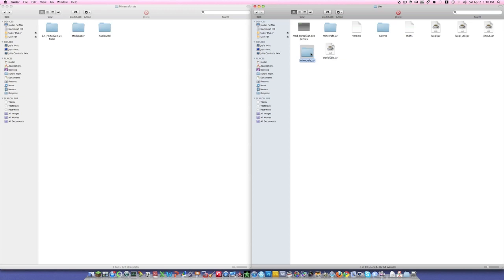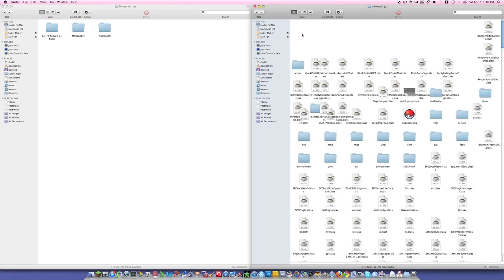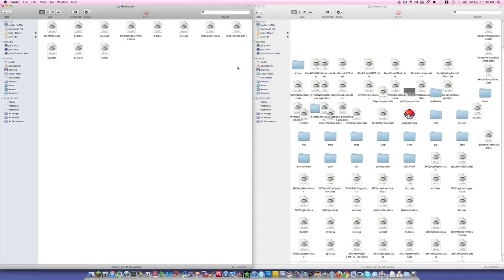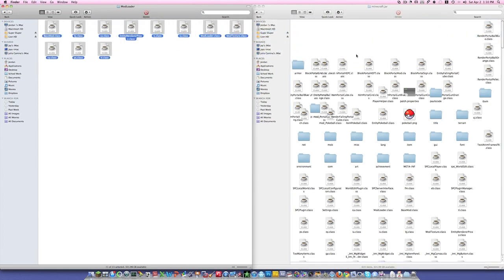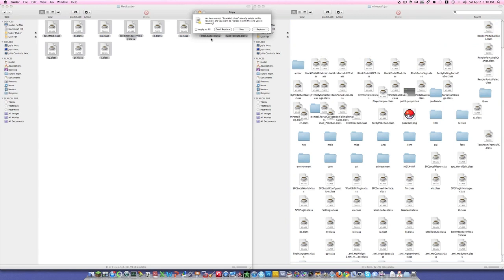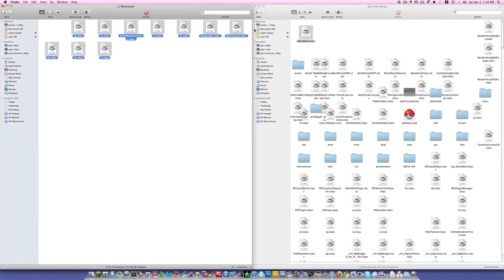Now you're going to rename it Minecraft.jar — it's probably not going to have that ending on it. So now open up the Minecraft.jar file and drag in all of the folders and files contained inside of it. Apply to All and Replace.